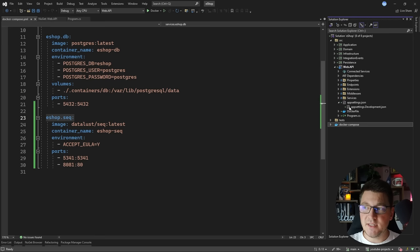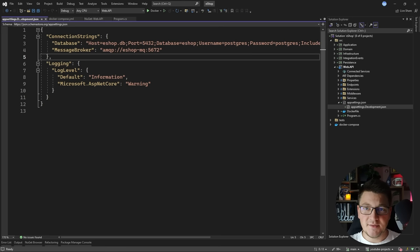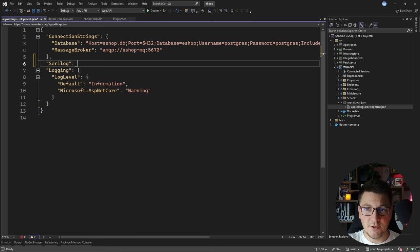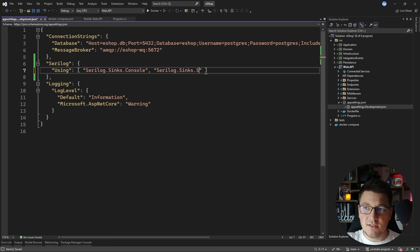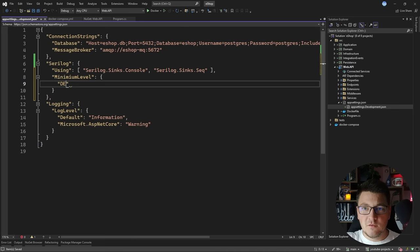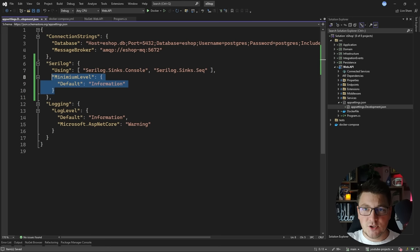Now let's head over to the appsettings development JSON file to add the Serilog configuration. I'm going to add a Serilog section on top of the existing logging section, which I'll remove entirely shortly. I need to define an array of sinks — the first will be the console sink (Serilog.Sinks.Console) and then the SEQ sink, which will write our application logs to the SEQ server automatically in the background. I'll also define the minimum log level with a default value of Information for more detail in development.